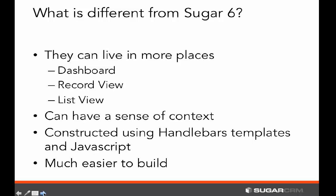Now we've extended this same concept, and you can look at dashlets in different places, such as the record view, where a dashlet pertains specifically to the record you're looking at. You can also look at it in the list view, where it can show data across a number of records you're viewing at any one time. What really empowers the record view and list view abilities is that you can have a sense of context — the data in the dashlet can reflect the data you're currently looking at.